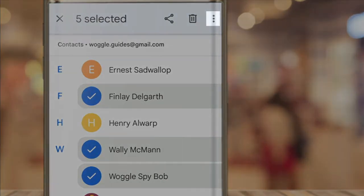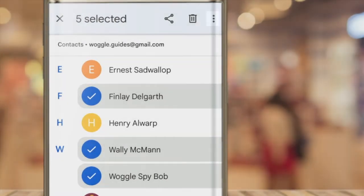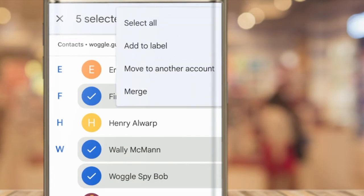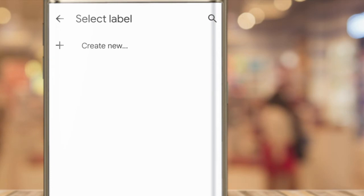To do that, I'll tap on the three dots More Options icon in the top right of the app, and a number of links are shown. The one we are interested in is Add to Label. When I tap on that, I can choose to add the group of contacts we have created to an existing group or label, or we can create a new one. I'll choose to add this group to a new label, so I'll tap on the Create New link.